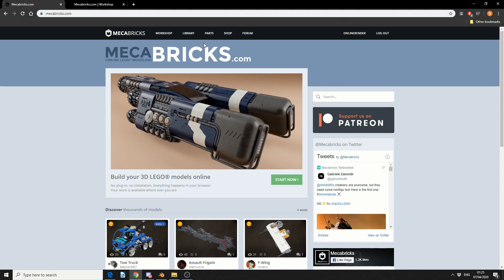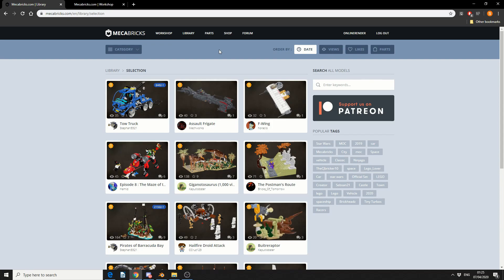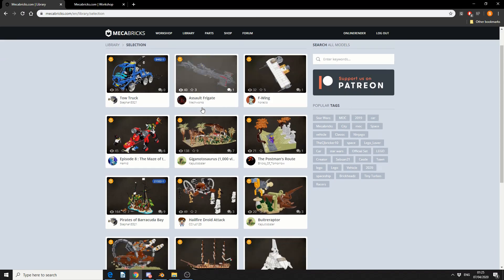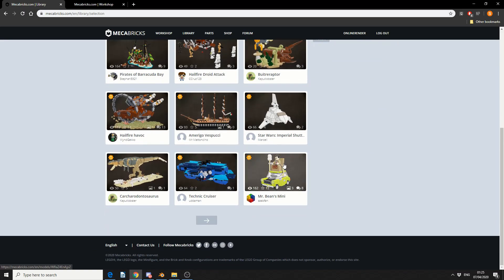So what we can do here is we can go to the library and we'll take a look at some of the assets. Now these assets are generated by the community and it kind of reminds me of Sketchfab a little bit, except for Lego. And we have this amazing Mr. Bean asset. So we'll take a look at here.